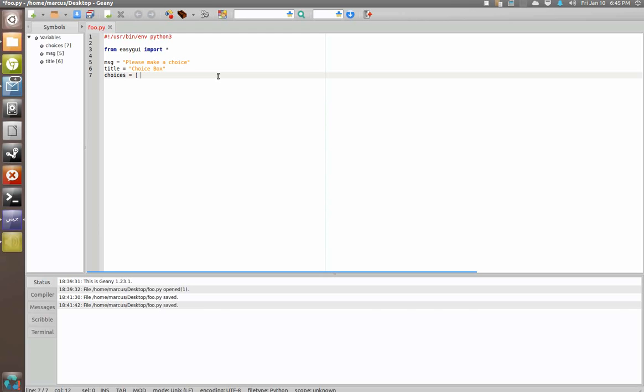So in choice box you're going to have a whole lot of options. So let's say choice one ice cream, comma space for separation, choice two soda pop, comma space, choice three cake, end quote and close bracket.